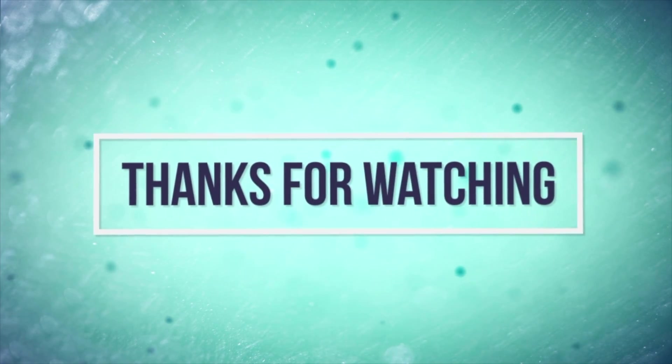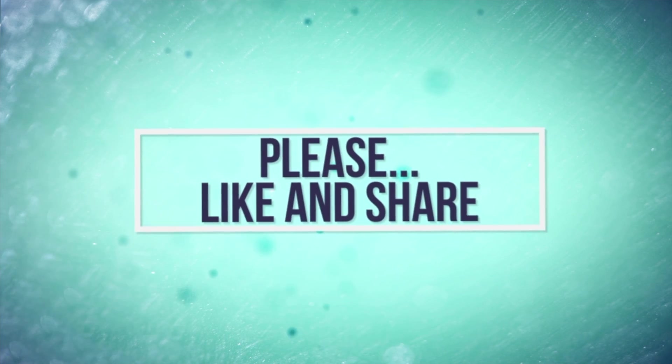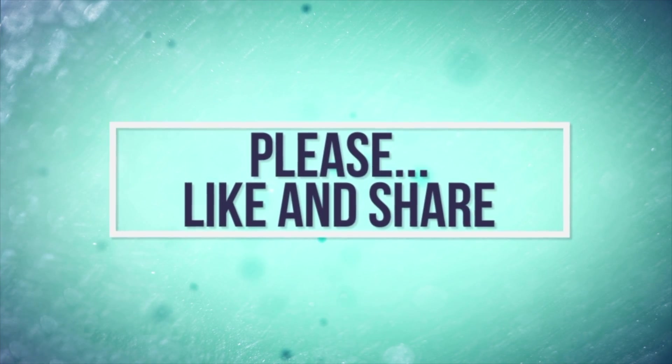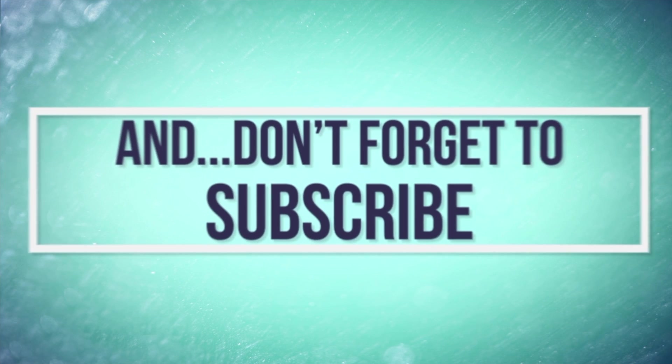Thanks for watching. Like and subscribe. See you next time.